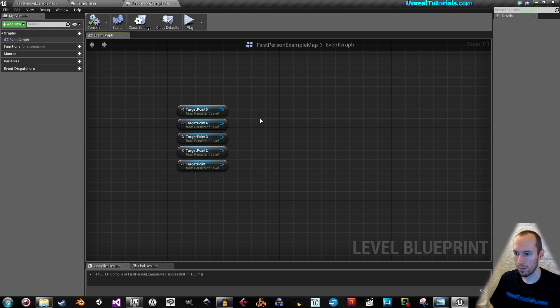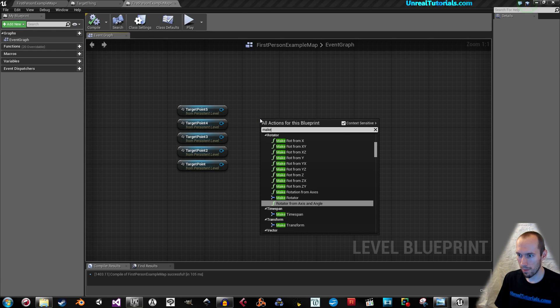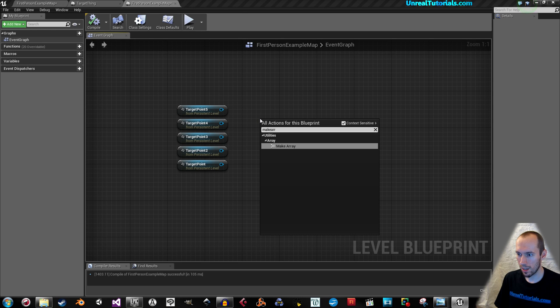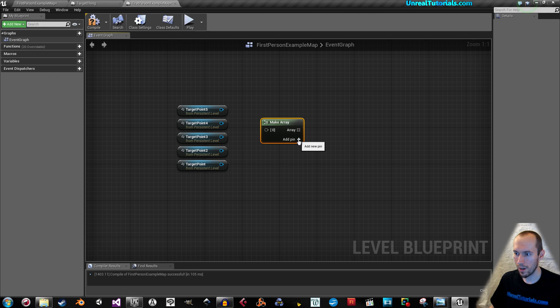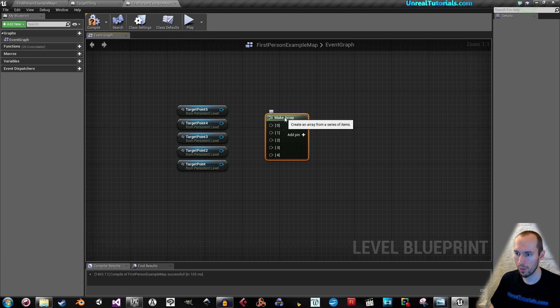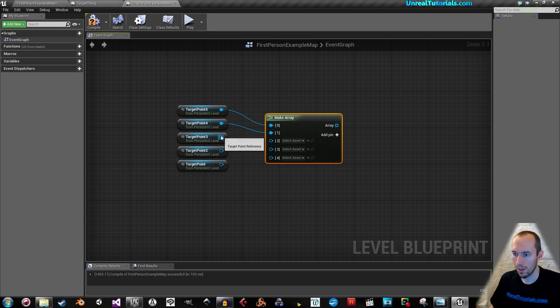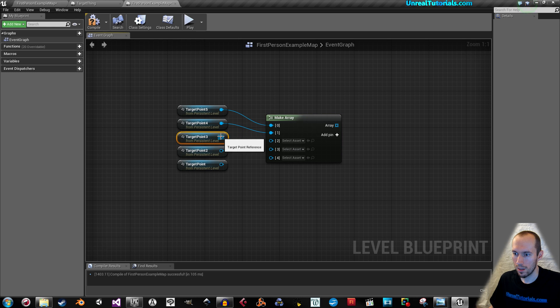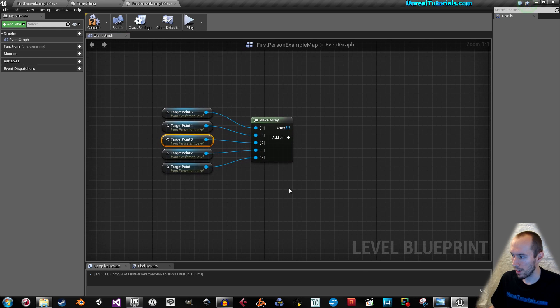Now, right click and make array. Now add as many pins you need. So, four. Then we got five. Then connect these. Like that.